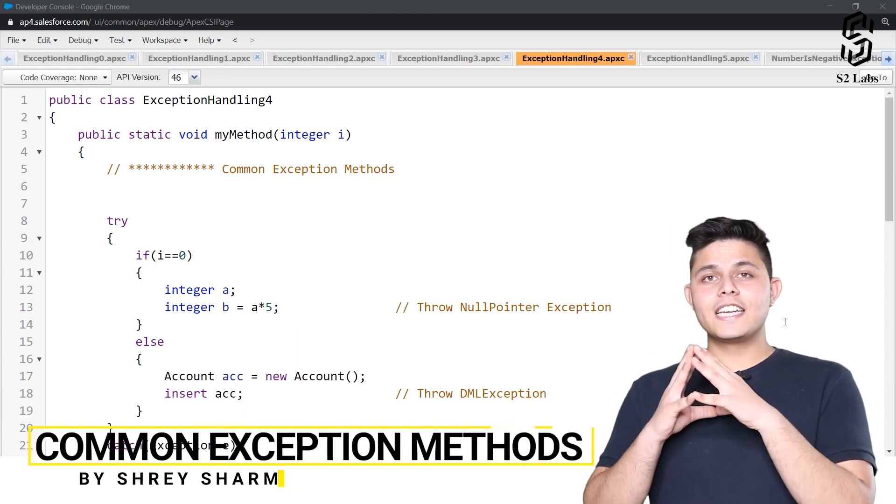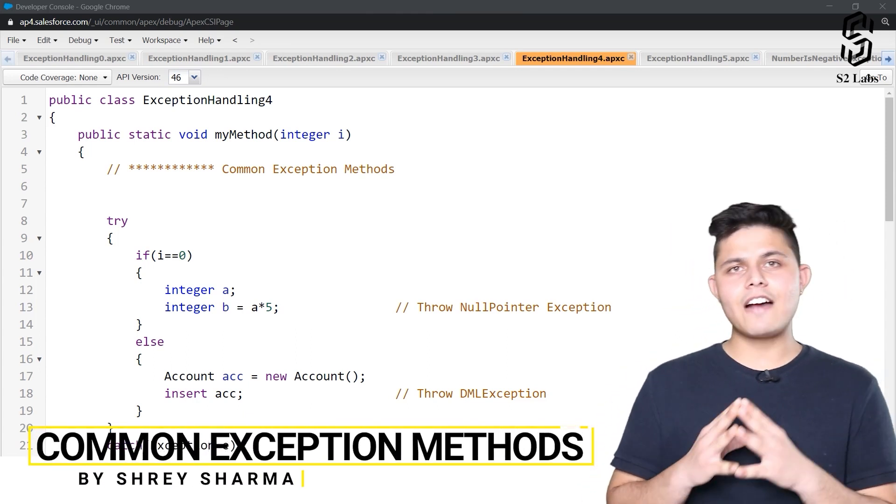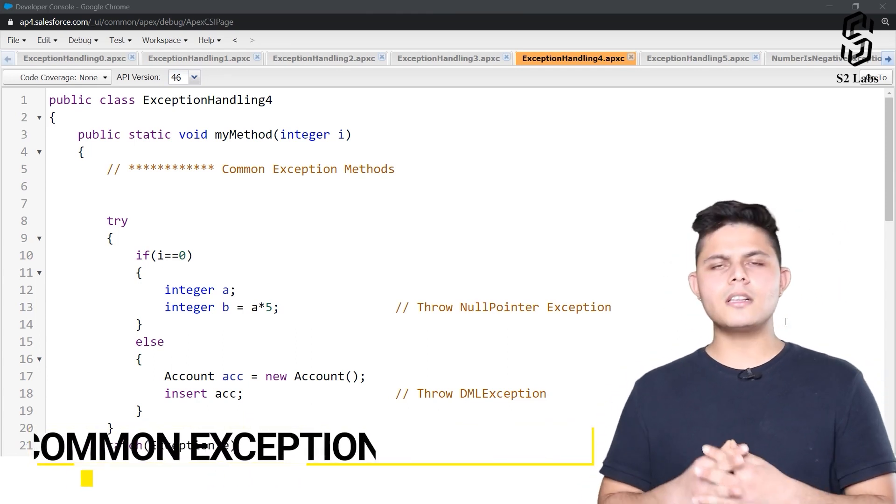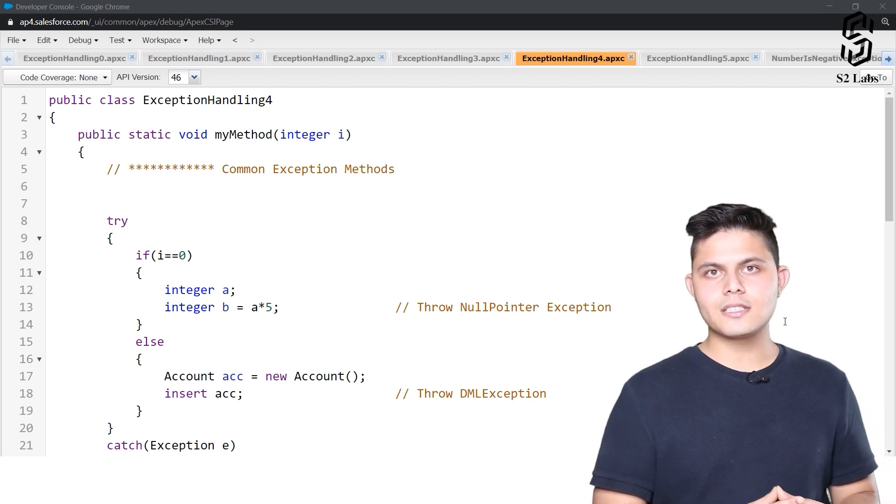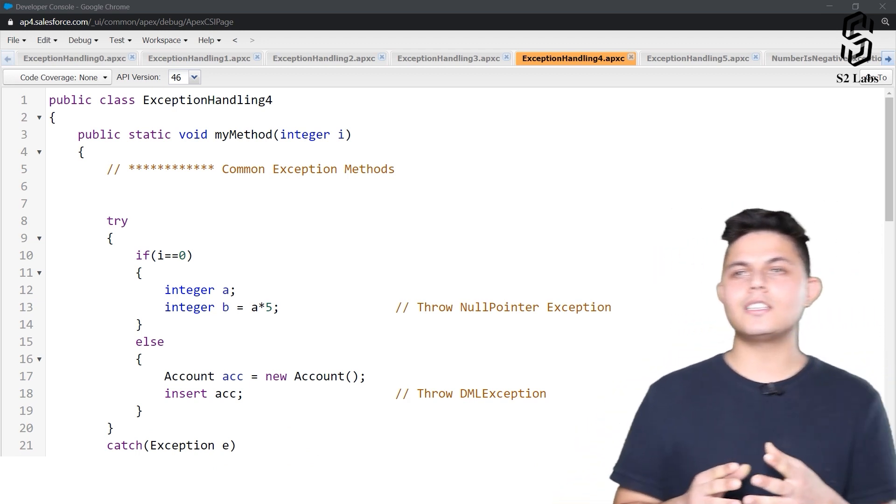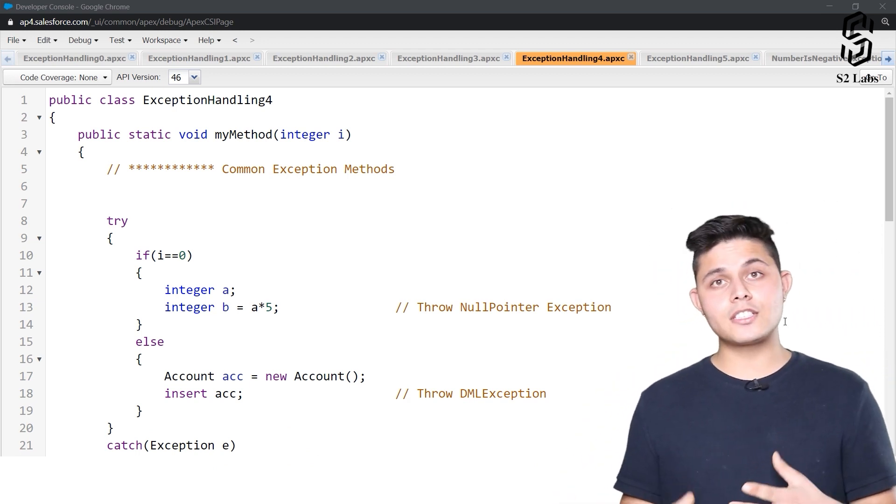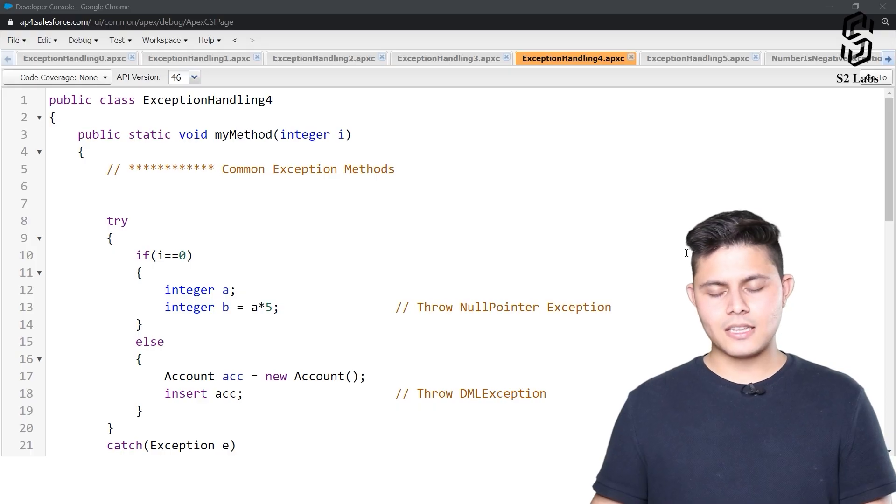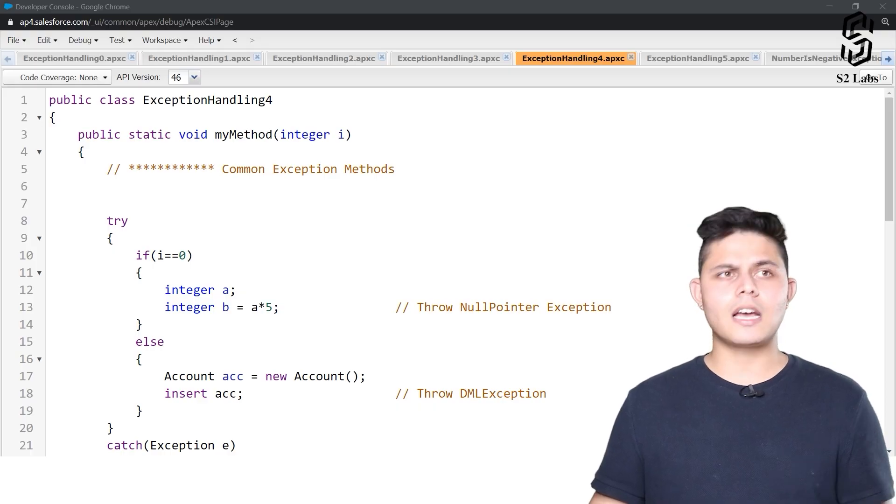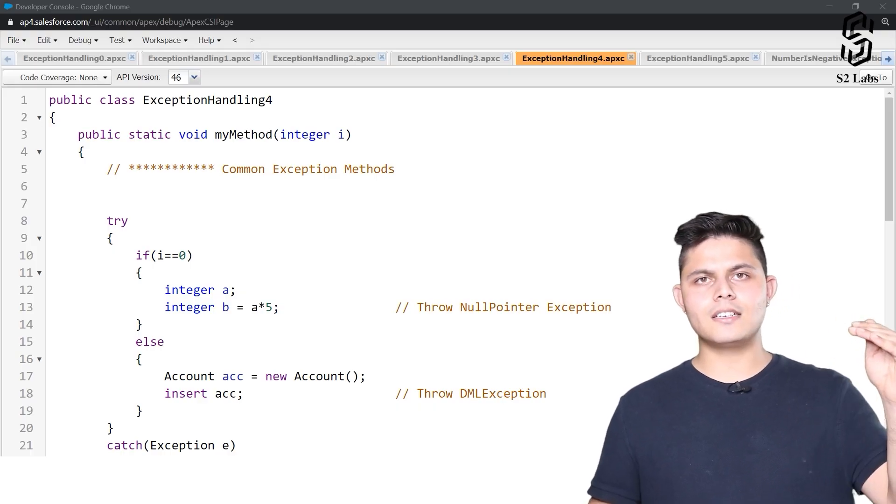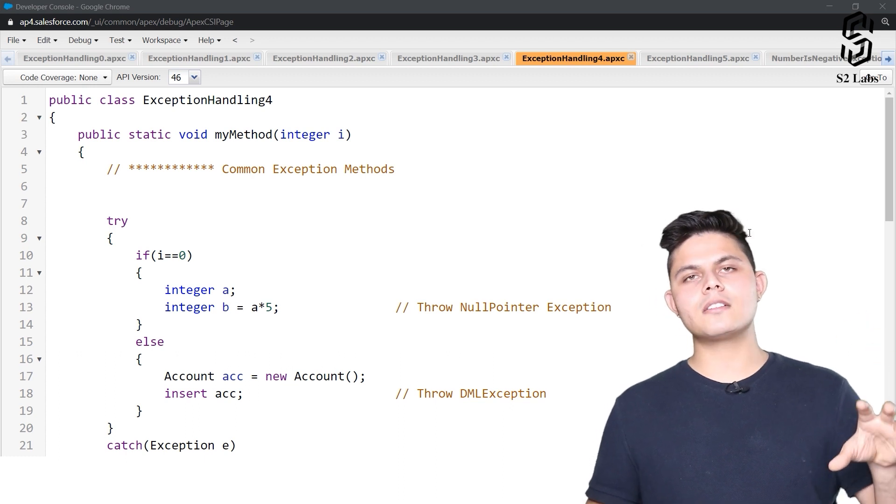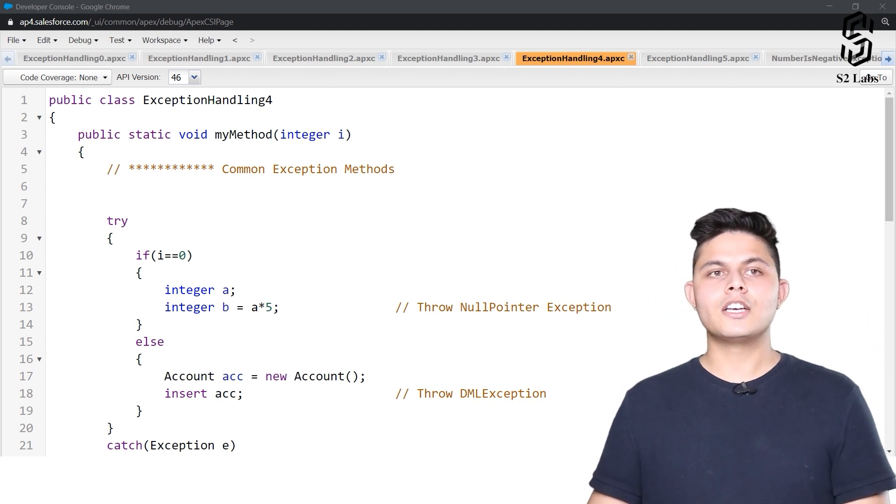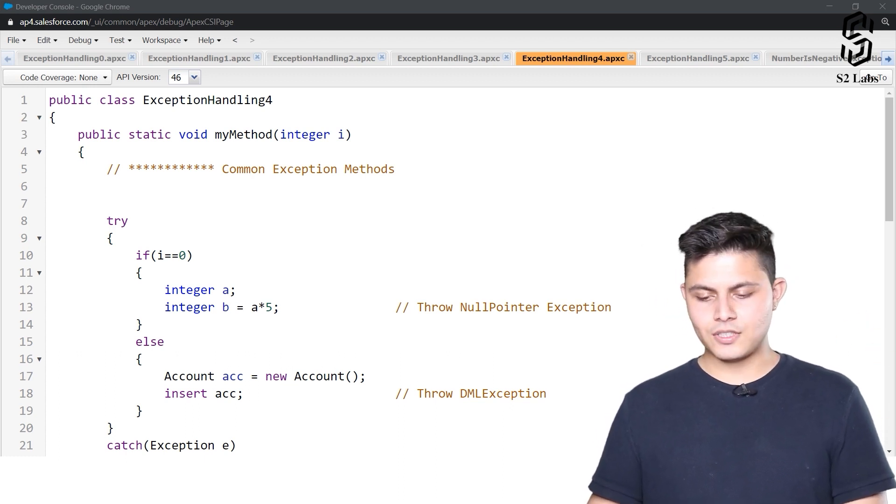Now let's have a look at different methods available in the exception class that help us do different things. We'll look at them one by one, focusing on the most common methods used by developers, not all of them of course.